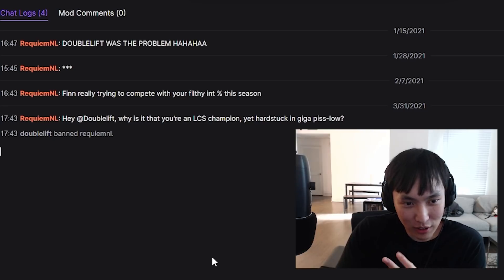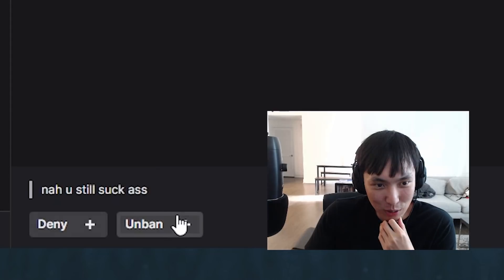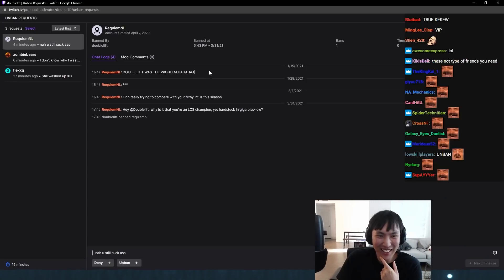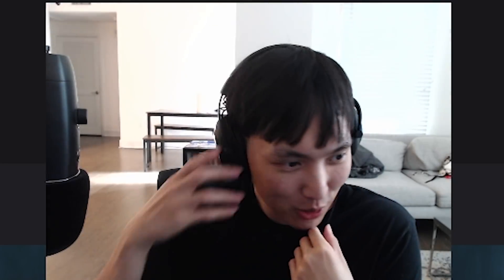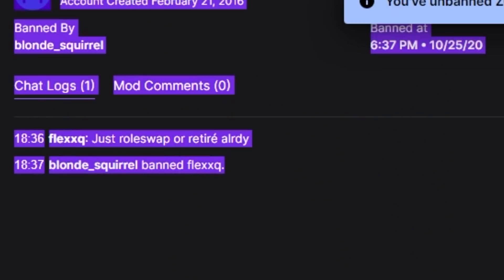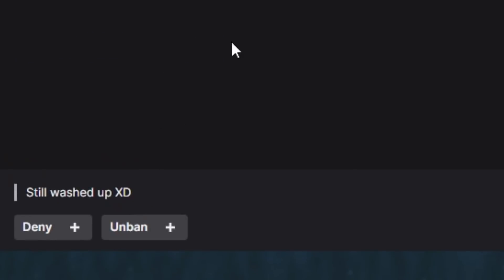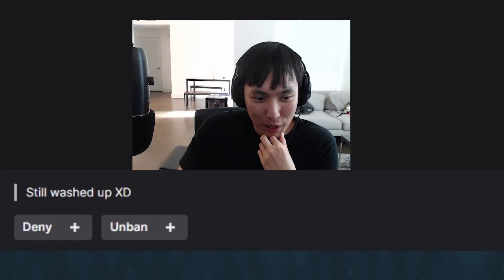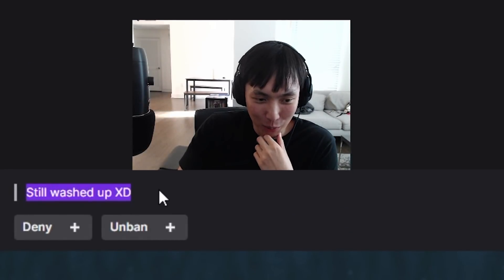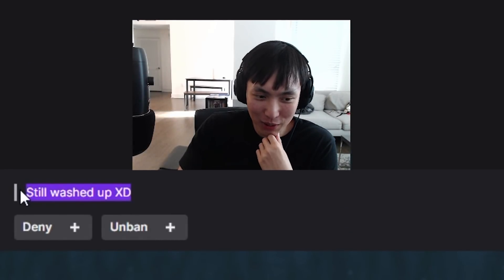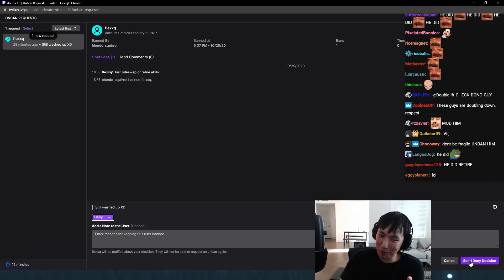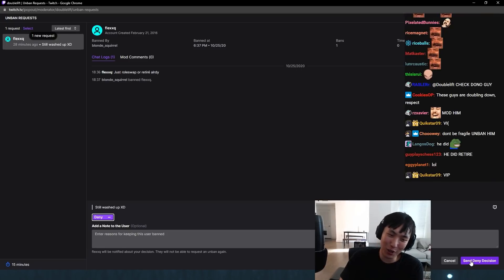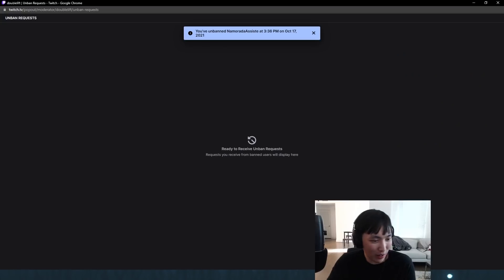He said, Hey Doublelift, why is it that you're an LCS champion yet hard stuck and giga piss low? Now you still suck ass. He seems to be on something. Maybe this is why they're removing all chat. This guy said, just role swap or retire already. And he said, and it says still watch. I honestly would have unbanned him if it wasn't for this. You fucked it up. I would have unbanned you. Second chance is fine. You fucked it up with the method. You could have typed nothing. You should have left that empty.